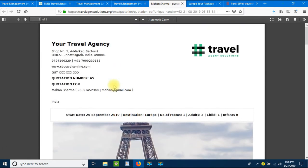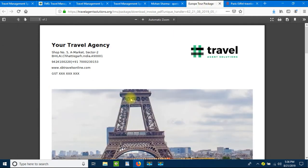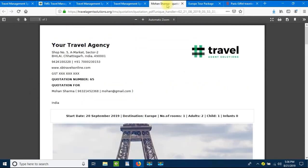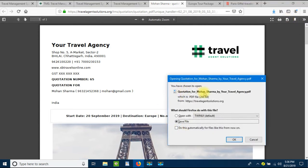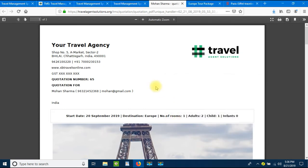This is a personalized quotation for client Mohan Sharma. We created a master package first, and the quotation has the same details, but it looks more professional because it is personalized with the client's name. You can download it in PDF format with one click — it will say 'Quotation for Mohan Sharma by your travel agency name.' It is very easy to create a quotation for your client.